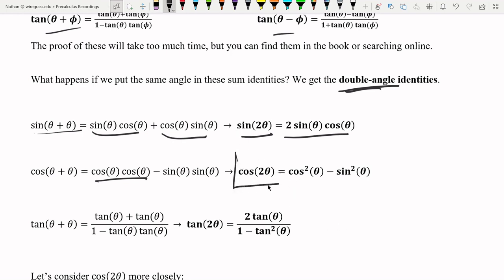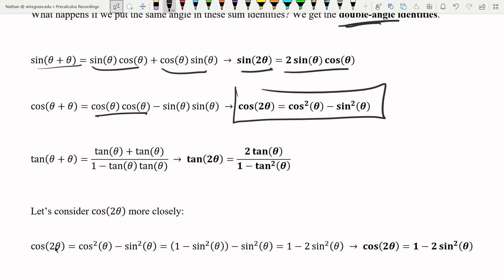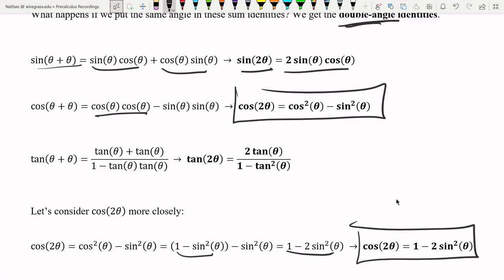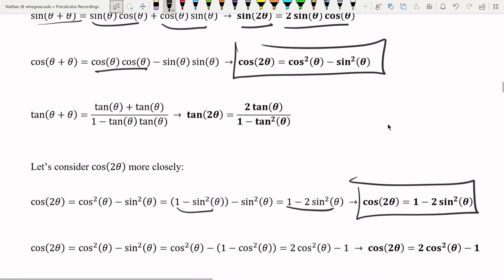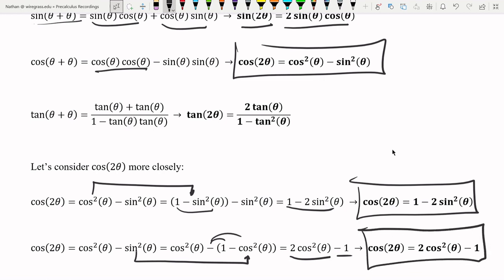Let's consider the cosine double angle identity more closely. We have cosine of two theta equals cosine squared theta minus sine squared theta. Since cosine squared equals one minus sine squared, we can substitute that in and add the sine squared terms together. We get one minus two sine squared theta — that's another version of the double angle identity for cosine. Likewise, we can change sine squared into cosine, distribute the negative one, and get two cosine squared theta minus one — yet another version.